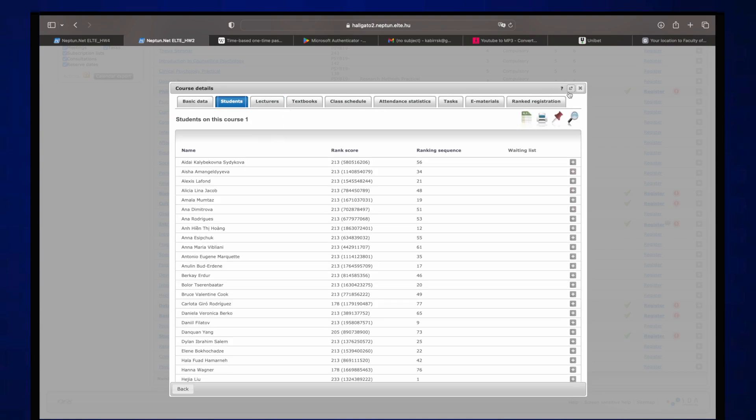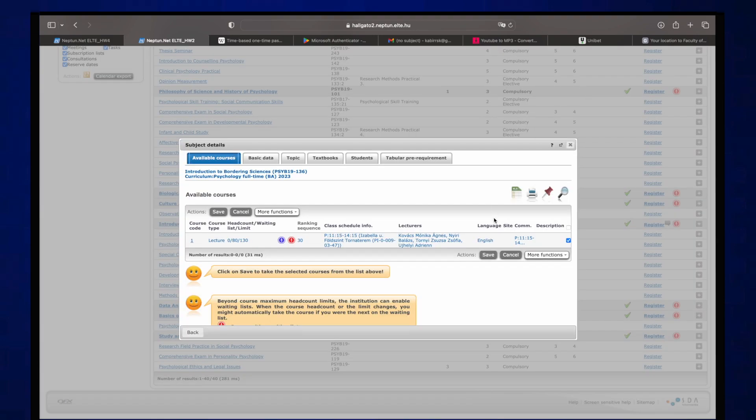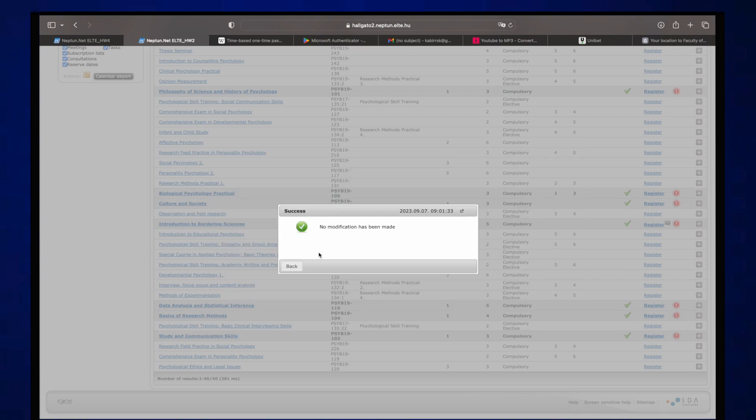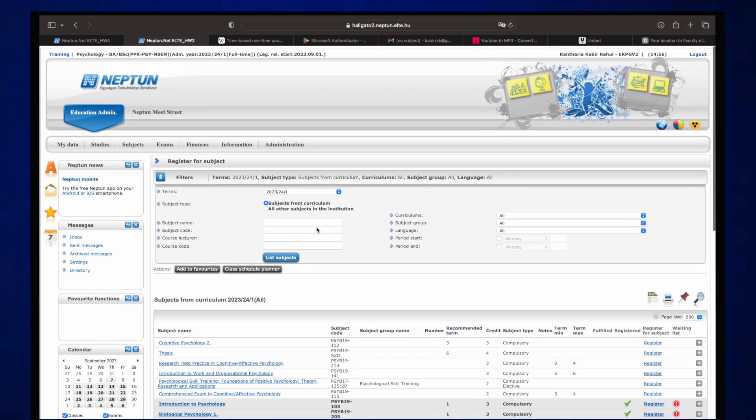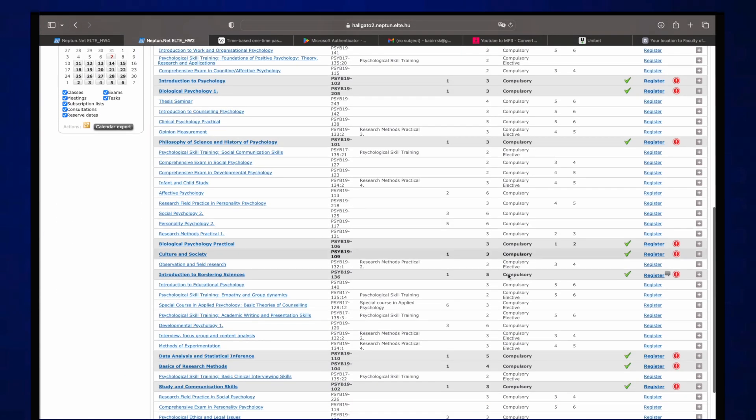But if you want to really know how you can register, you have to essentially just click on this tick box and just click on save. Obviously I've already registered, so it's gonna say registered. So all these things in red, right?